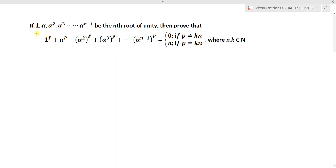The question is: if 1, α, α², α³, and so on up to αⁿ⁻¹ are the nth roots of unity, then prove that 1^p + α^p + α²^p + α³^p + ... + (αⁿ⁻¹)^p equals 0 if p is not a multiple of n, and equals n if p is a multiple of n, where p and k are natural numbers.